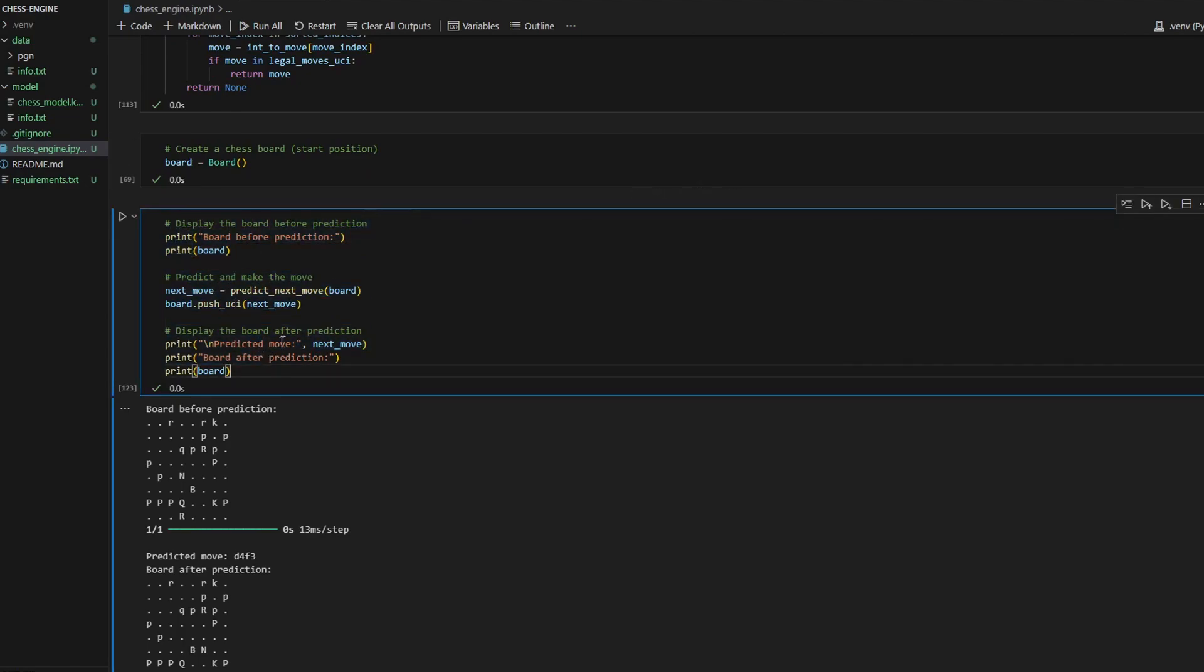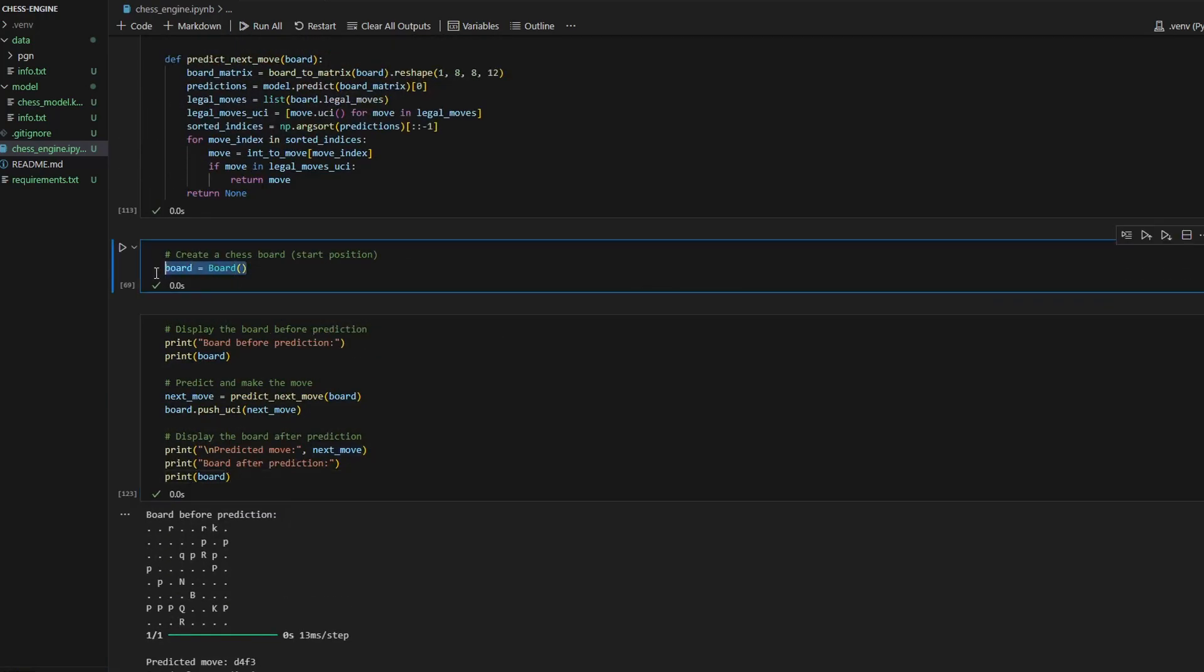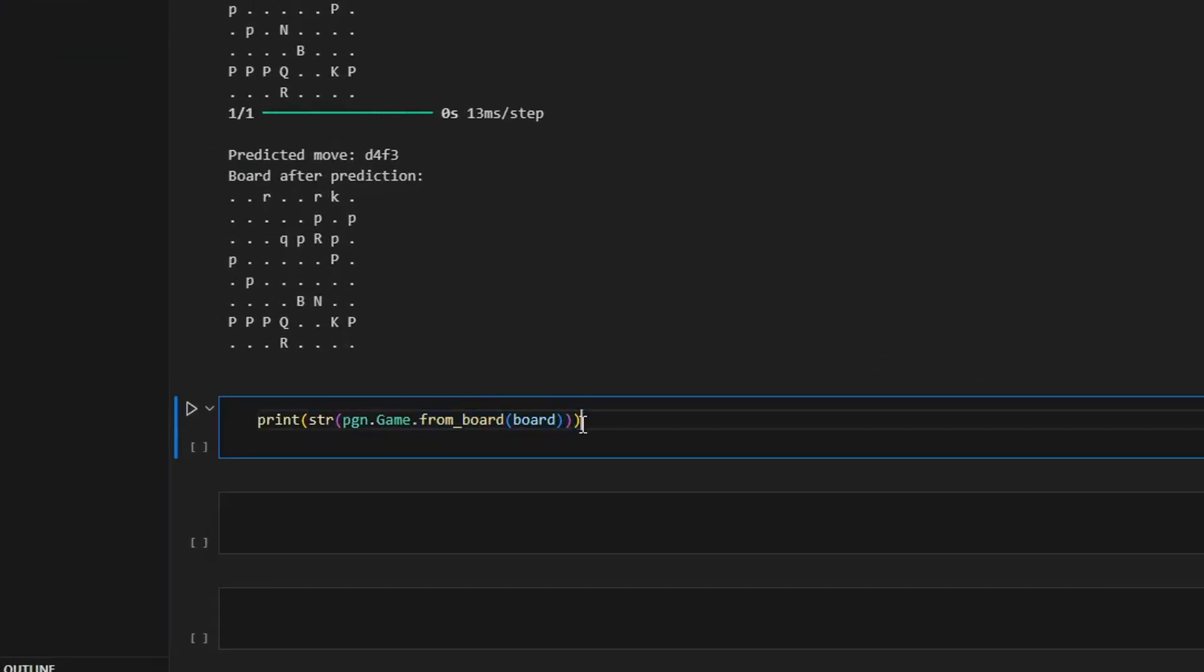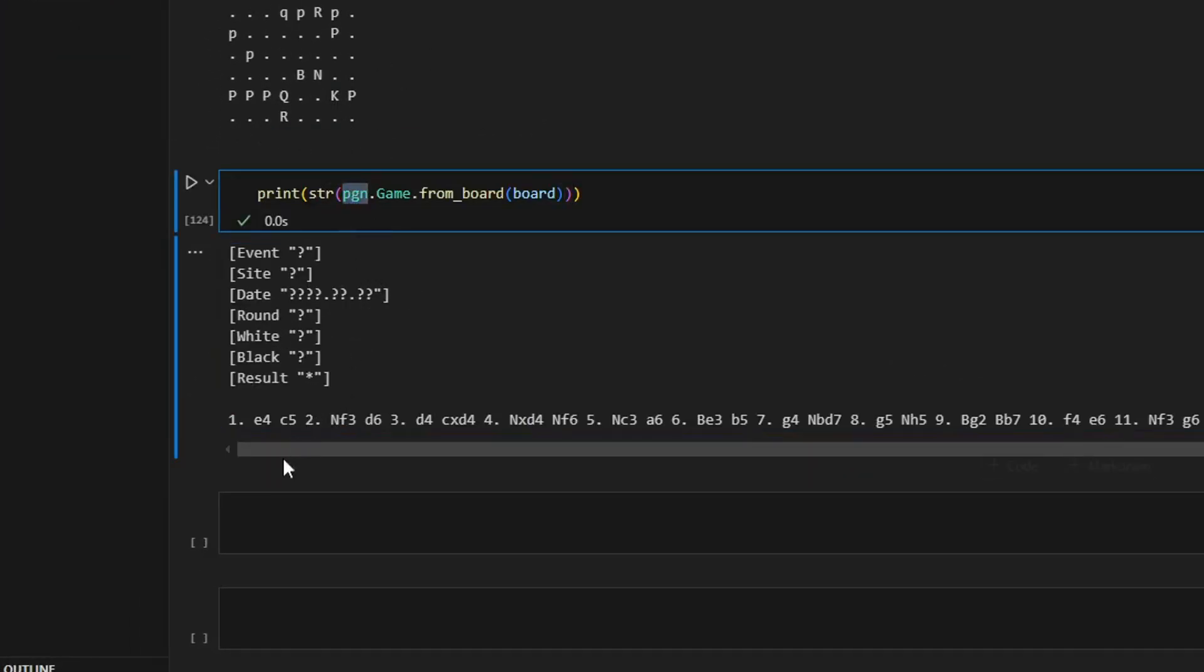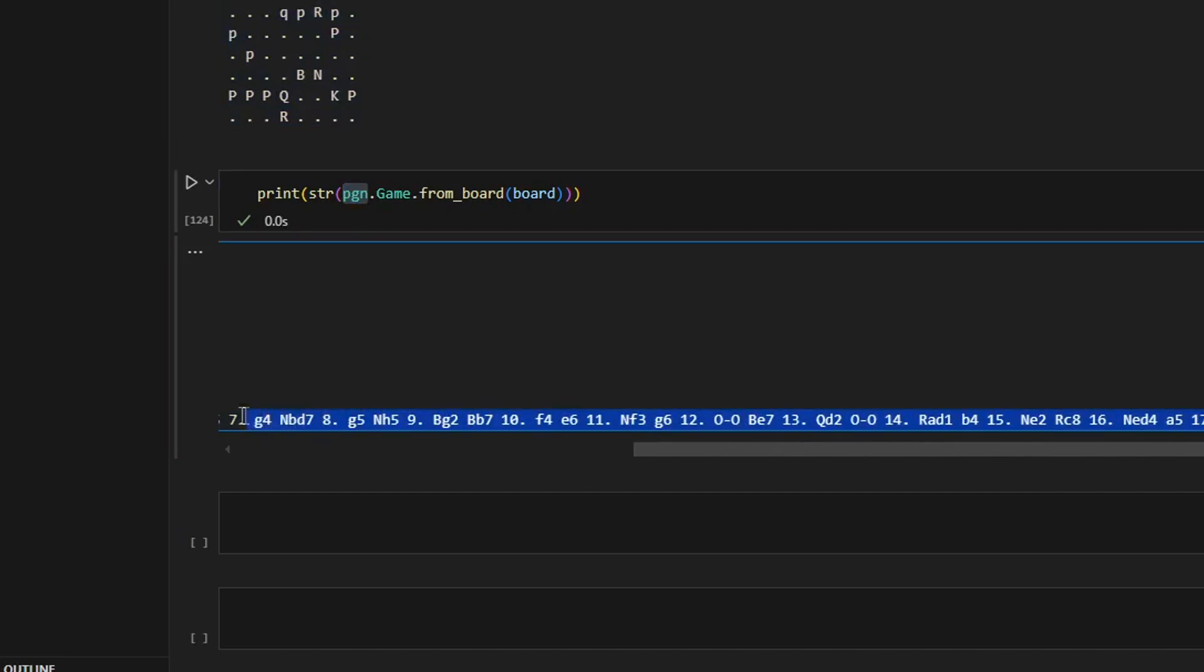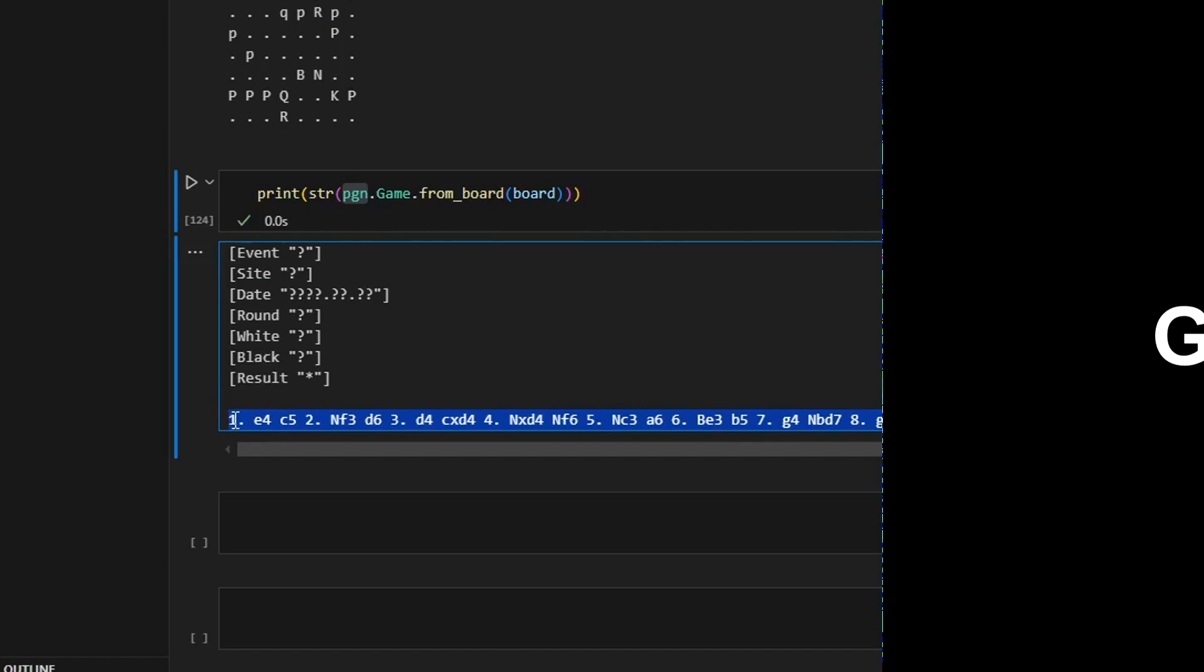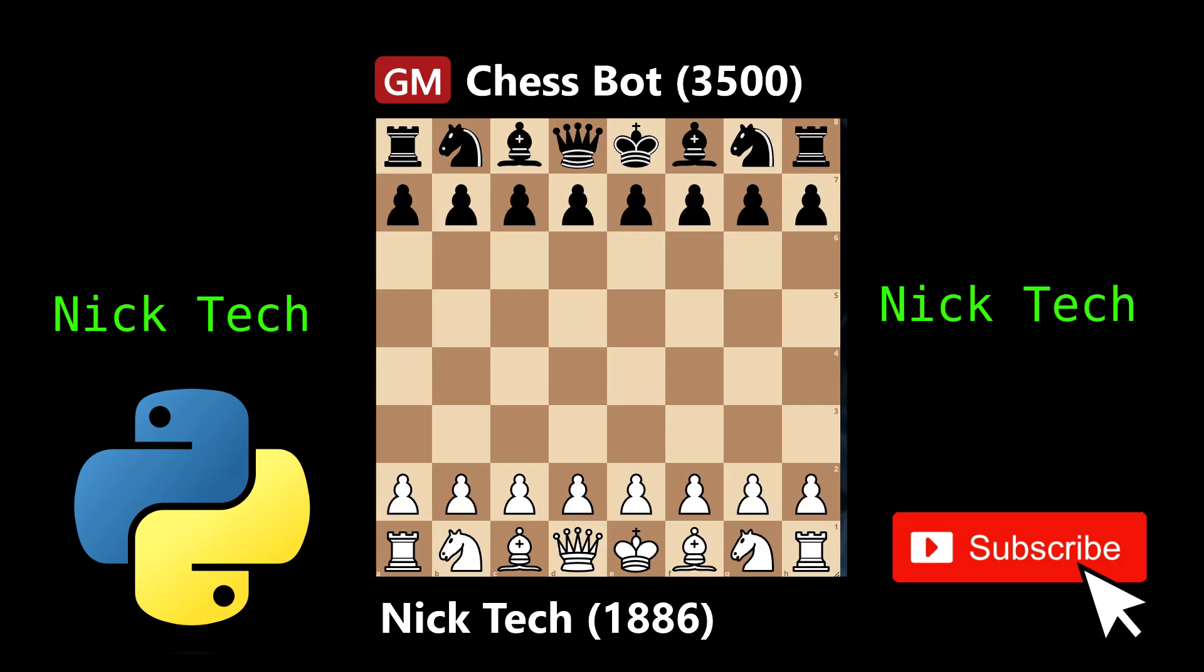After you played a game and you have this board object, you can use this line of code. It returns this game in a PGN format. Now you can copy this line and export it into like lichess.org or geochess.com, whatever you use. Here we go.